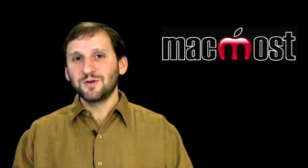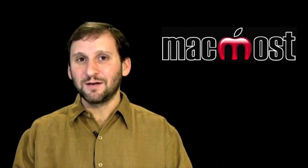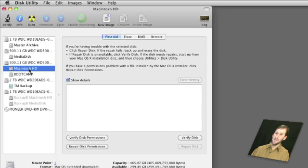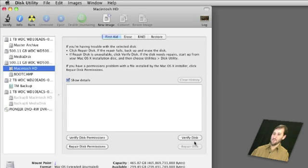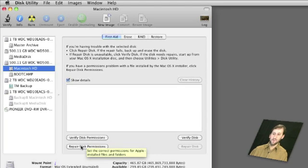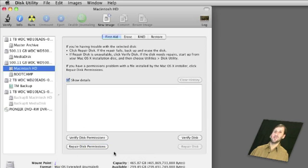Disk Utility is the next place you may want to look to see what is wrong. Click on your hard drive and you can go to the First Aid tab and run Verify Disk and Verify Disk Permissions. You can also repair disk permissions here. So this may help in some cases. Usually it does not but it is a good idea to check to see what condition your disk and your files are in.